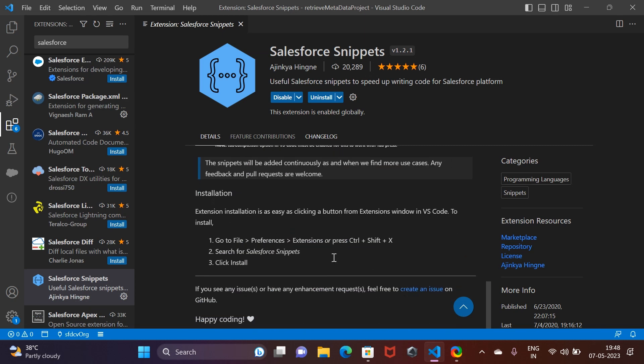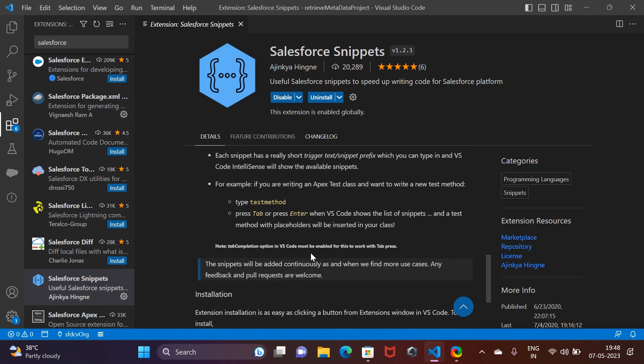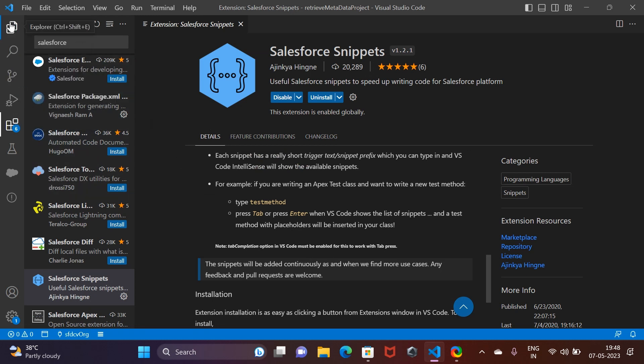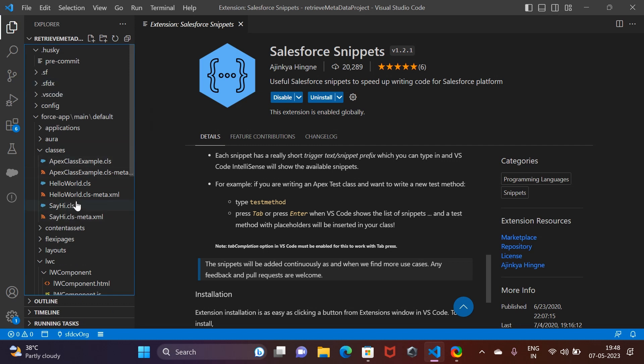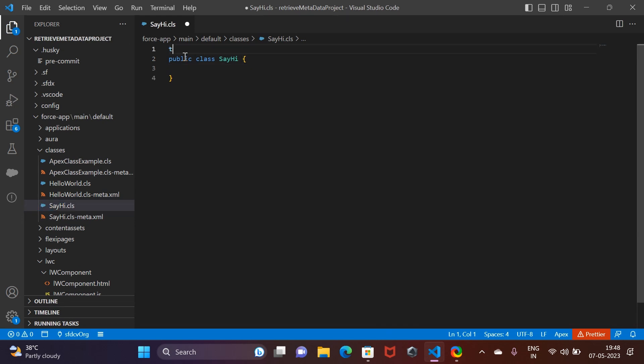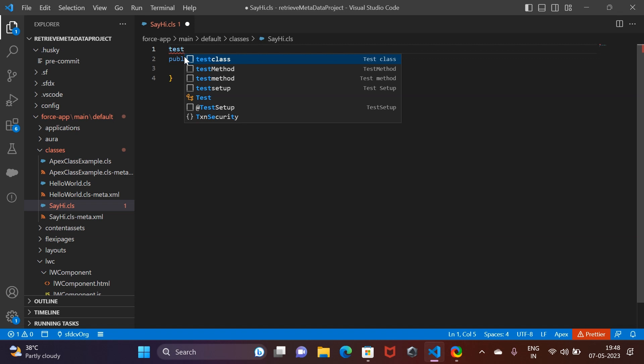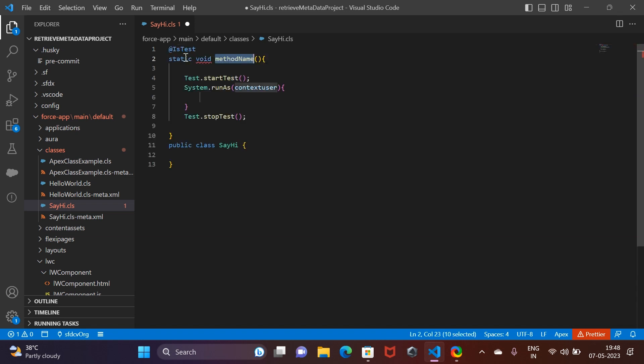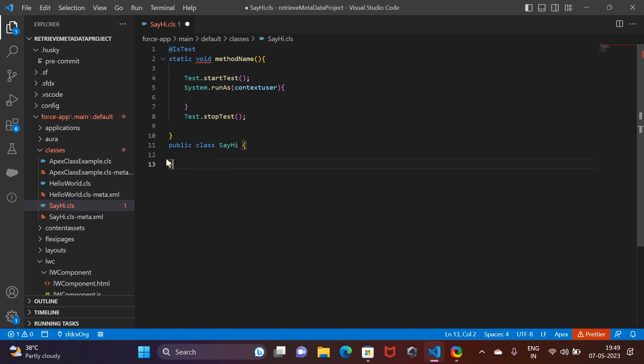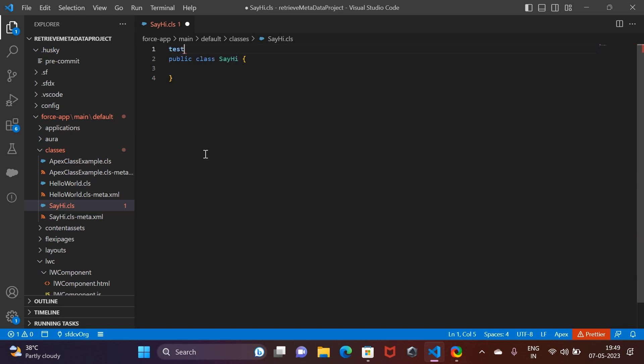Let's go ahead and check this out. If I go back to the Explorer, I already have a class created. As the example says, let's try to write 'test method.' If we click on it, it shows the skeleton of how to write a test method - @isTest, static void, method name, and all of that. This is how you can use it.